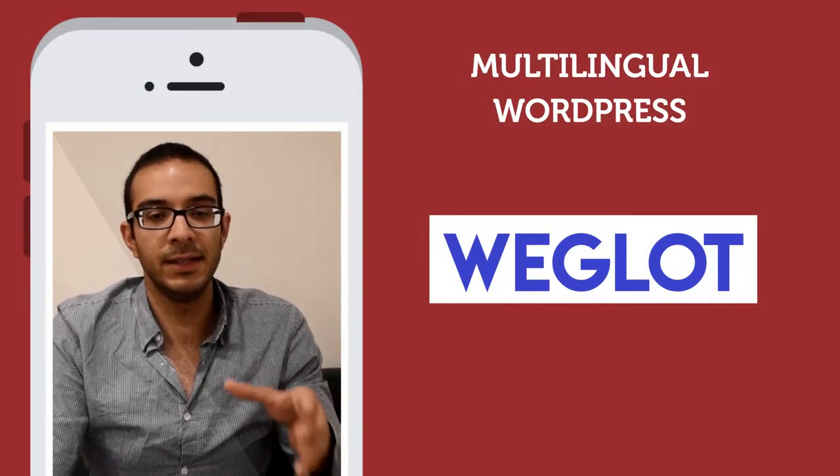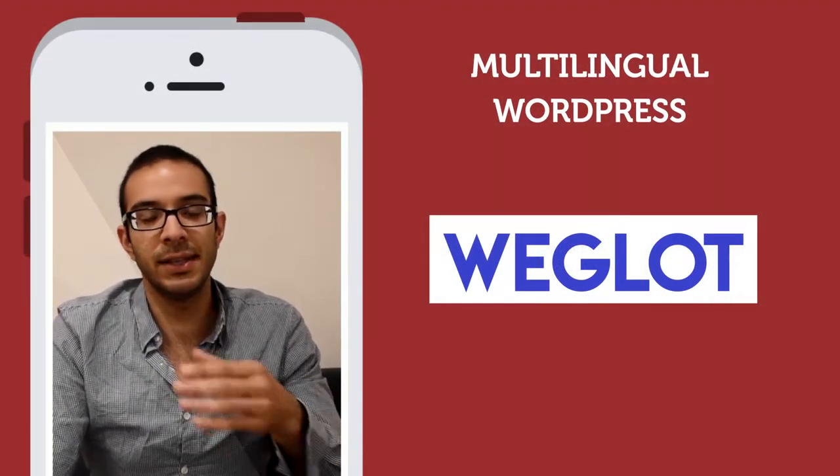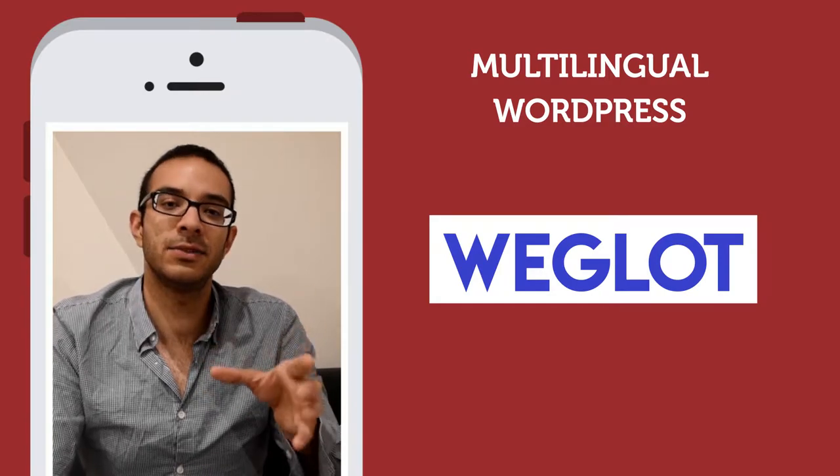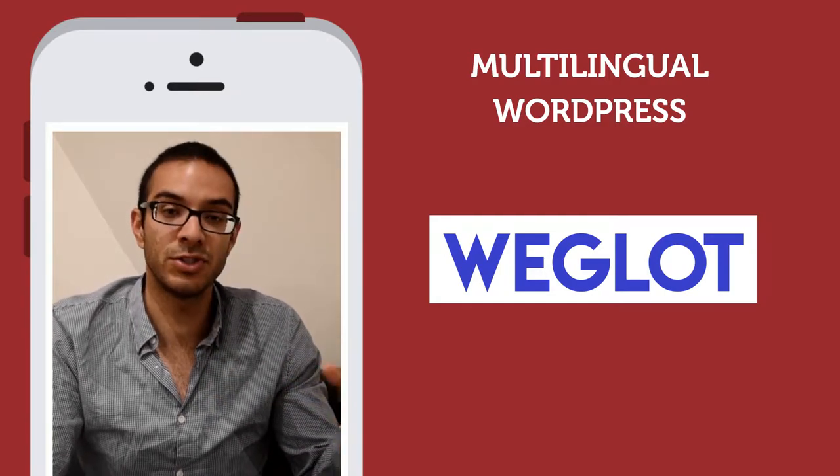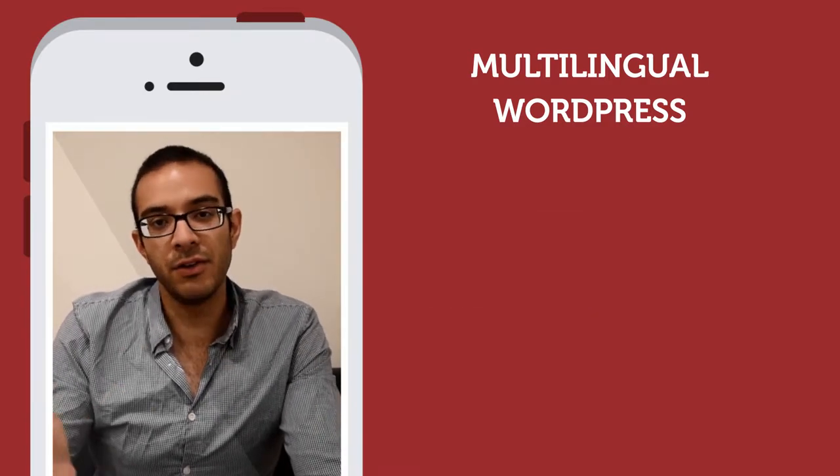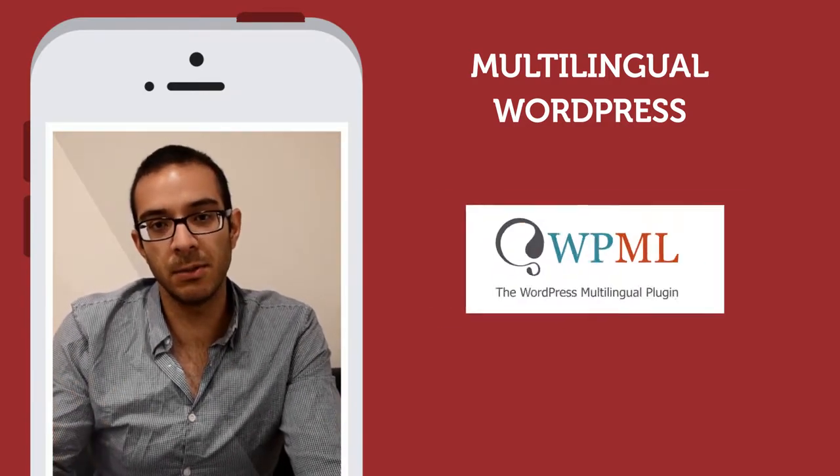That's the backside of Weglot, but honestly, if you have the budget, go for Weglot. It's really easy to use and you actually save too much time from it.